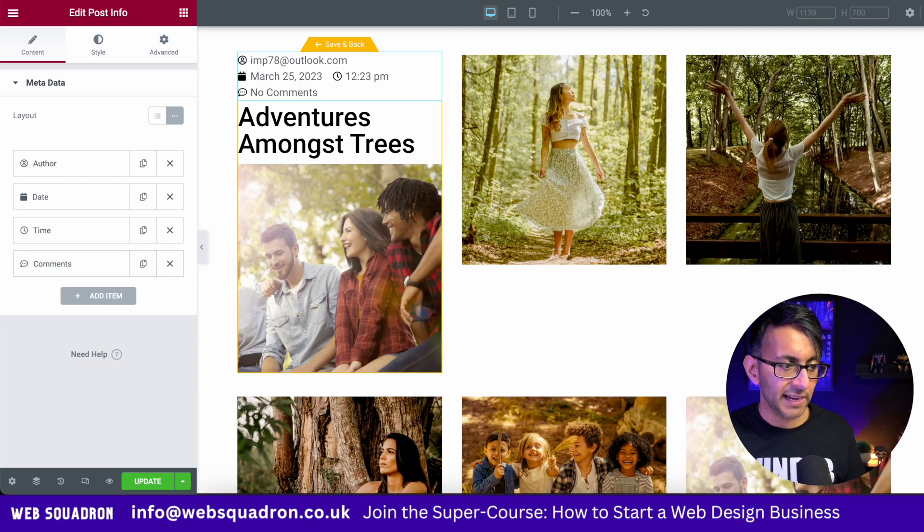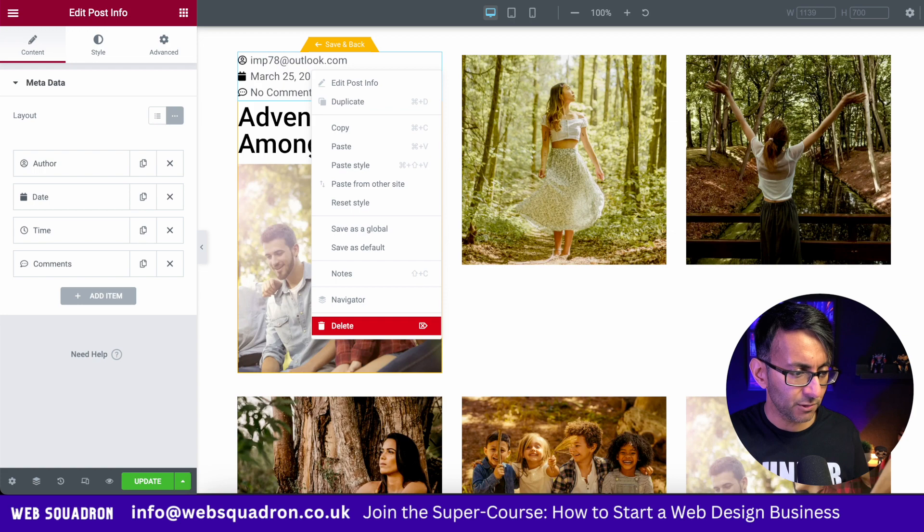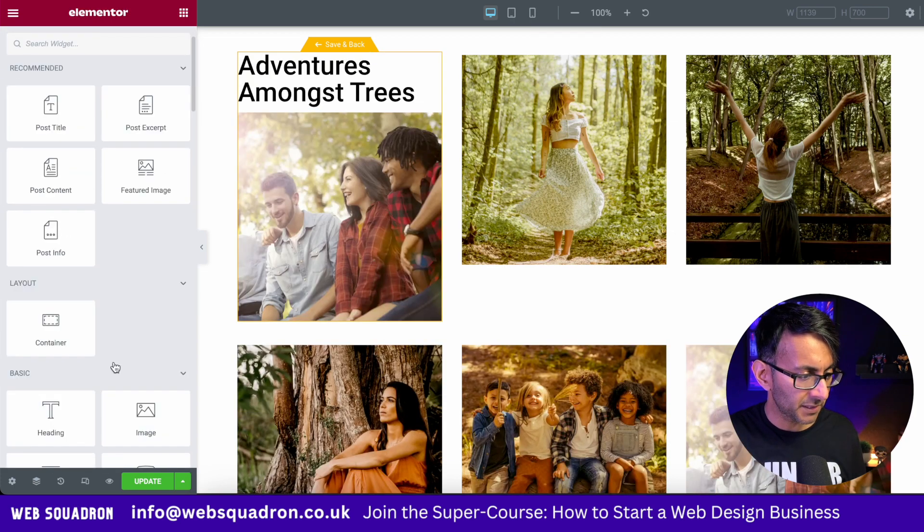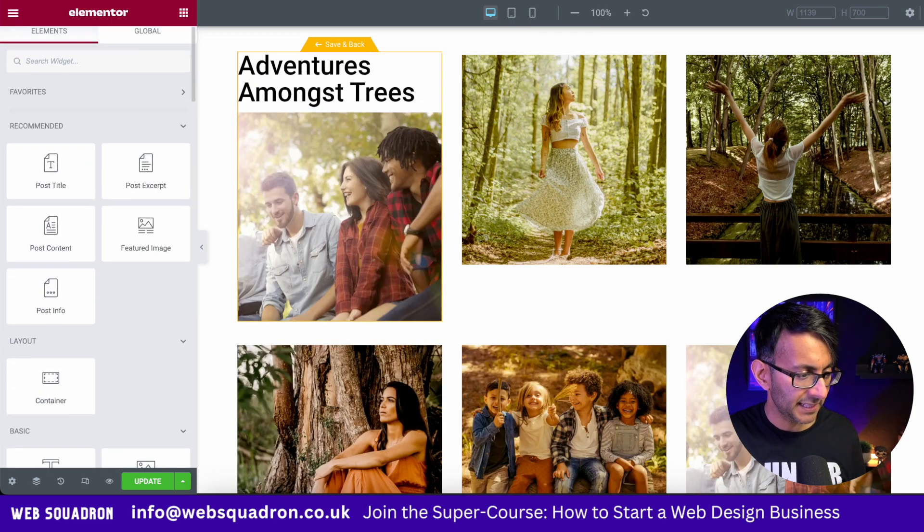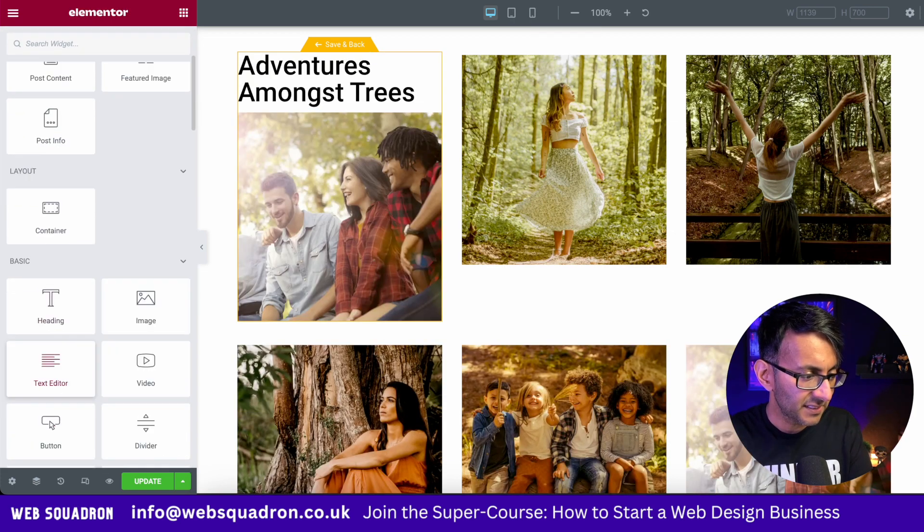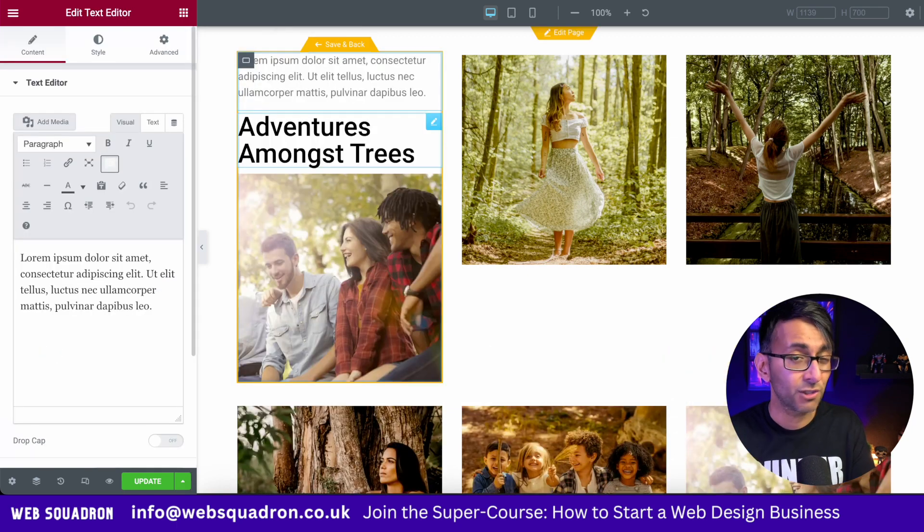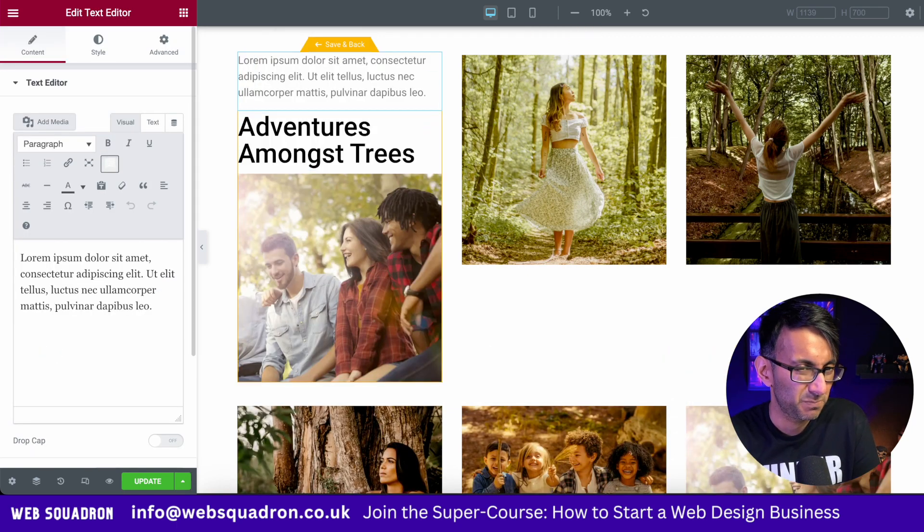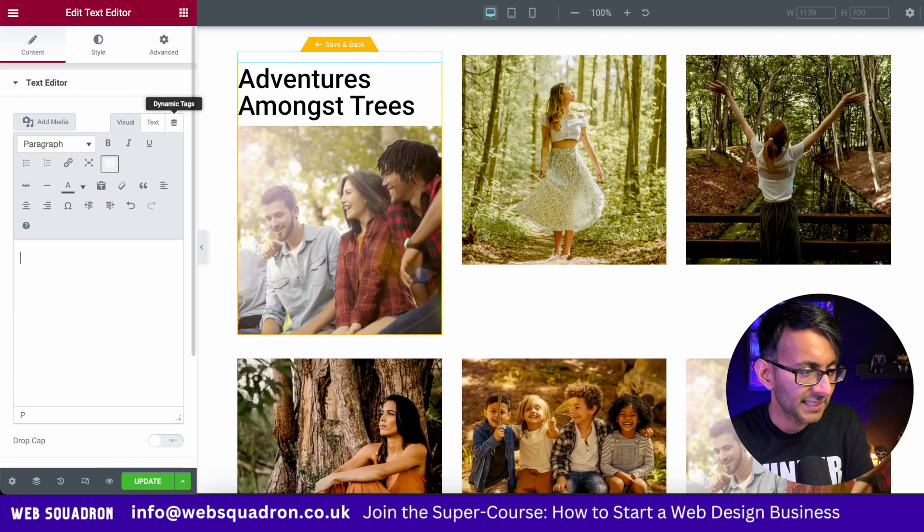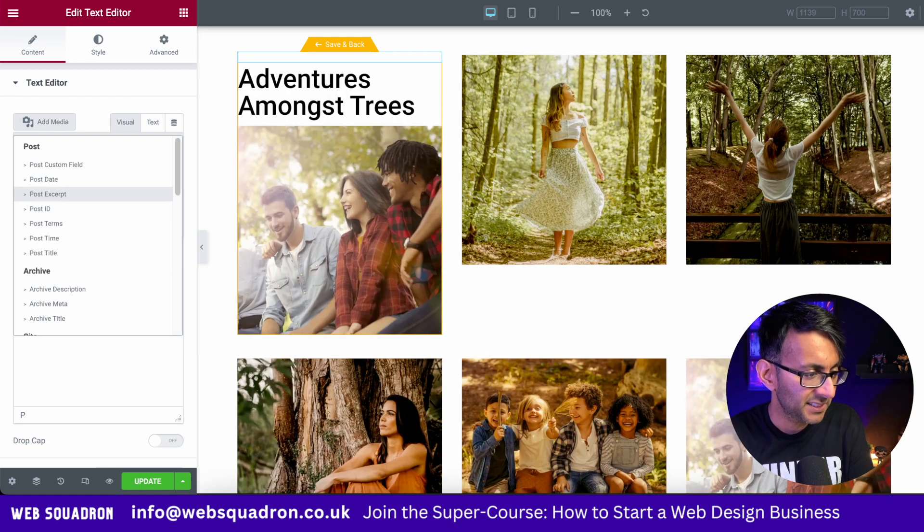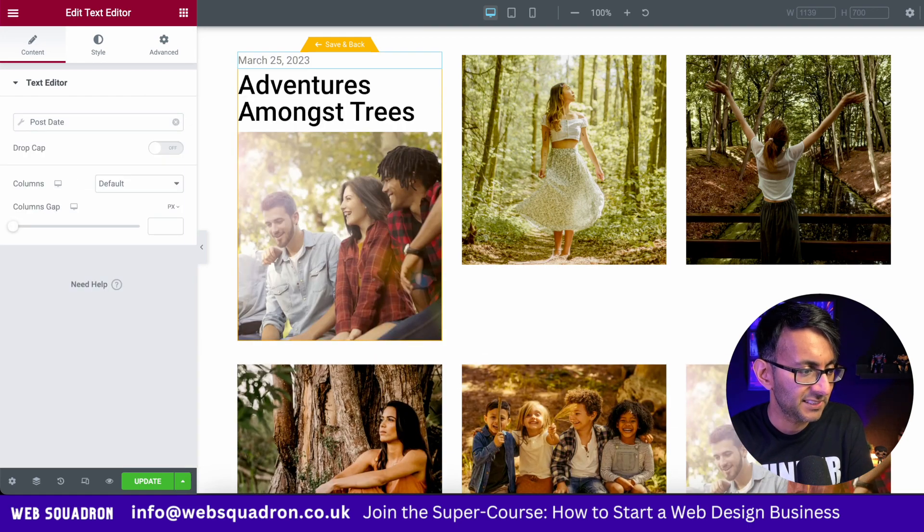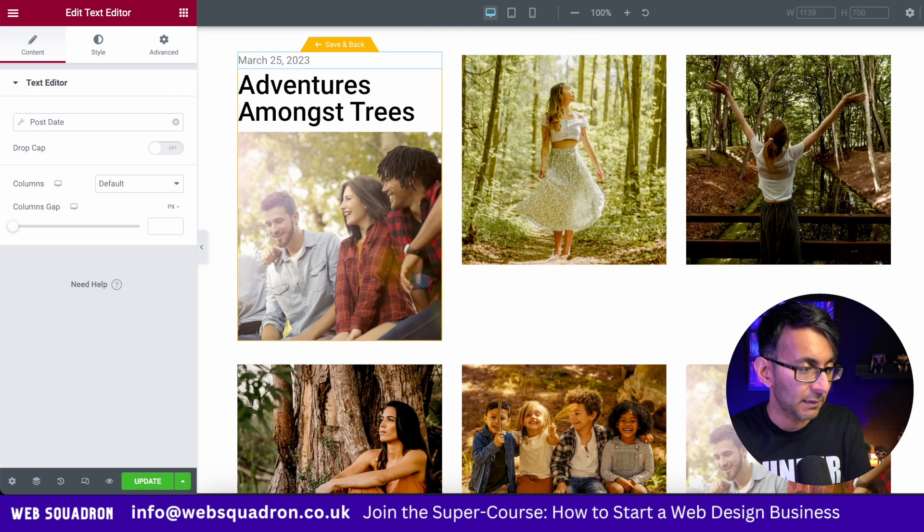I have found problems with using that. So rather than using that, I'm going to get rid of it and instead I'm going to go and grab in a text editor instead like that. You could use a heading as well to be honest. I'm just being a bit pedantic here. I'm going to get rid of the content, click the dynamic tag and I'm going to pick the post dates like that and the post date will now appear.